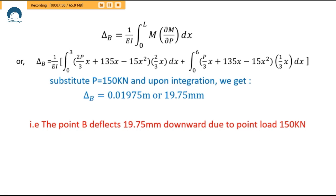That was the deflection problem for Castigliano's theorem. If you have any comments or compliments, please write them below. Don't forget to subscribe the channel and please share this video with your friends, especially if you are in a learning phase.